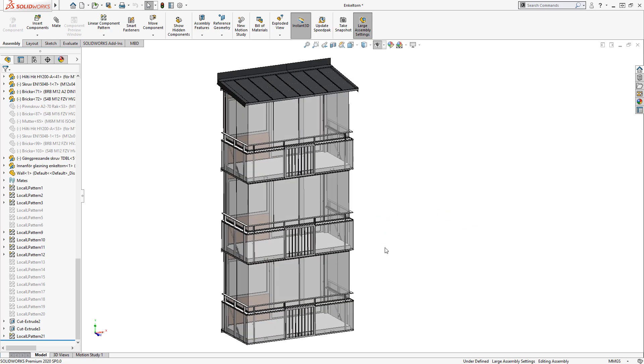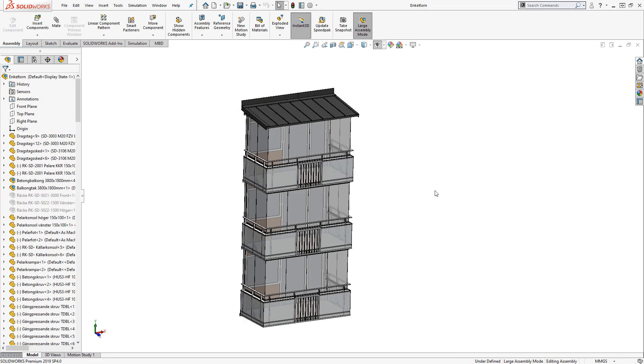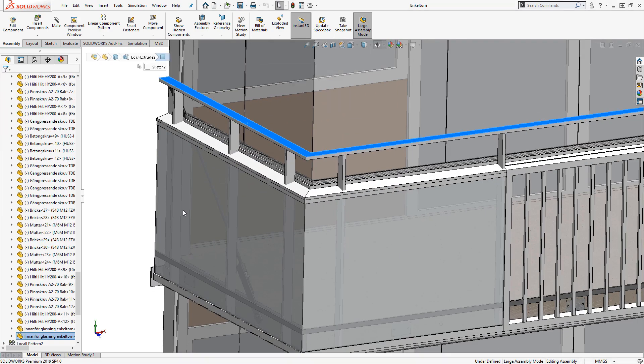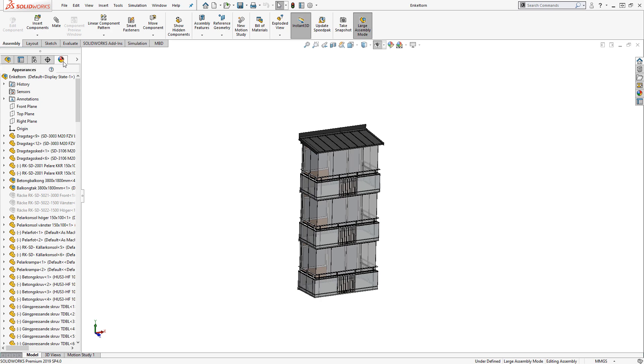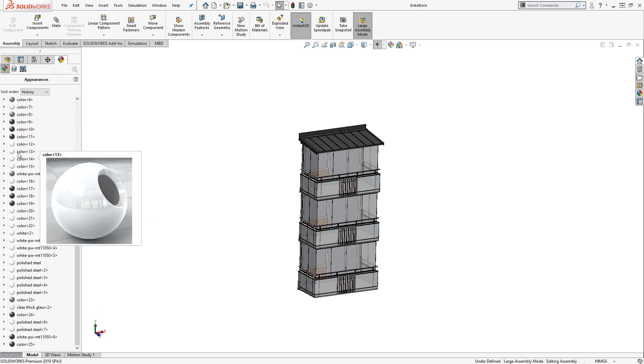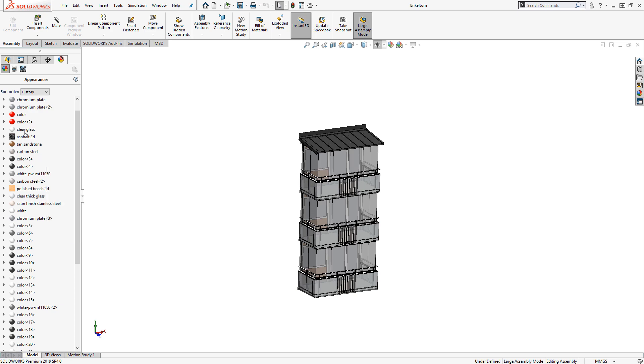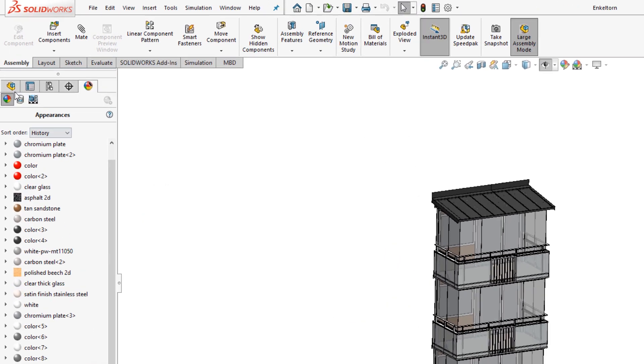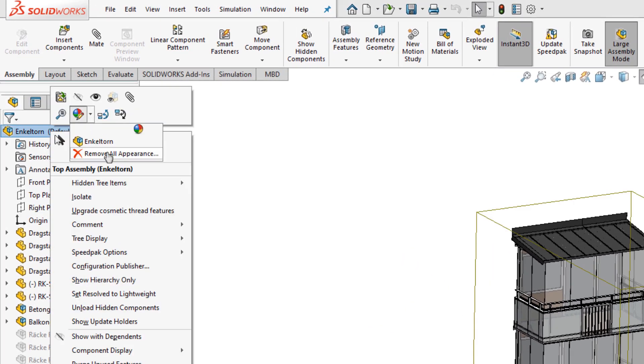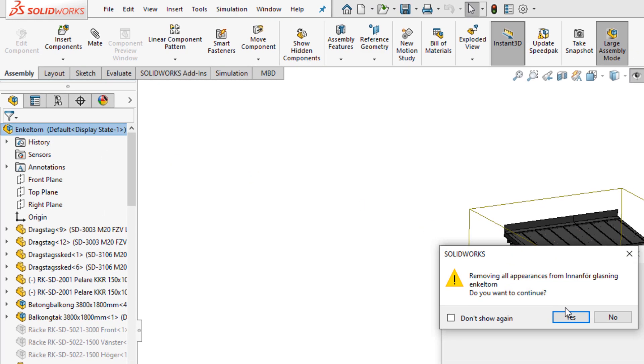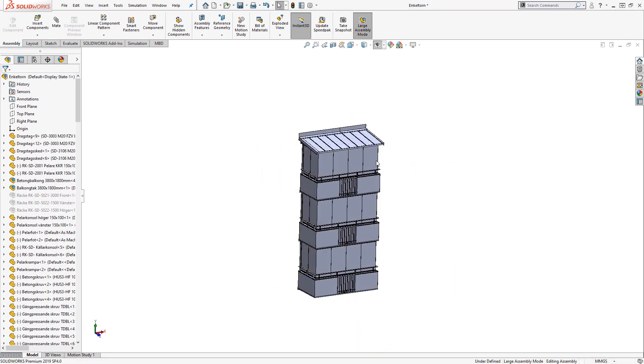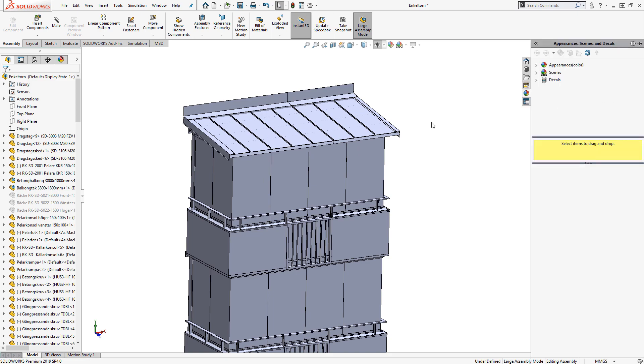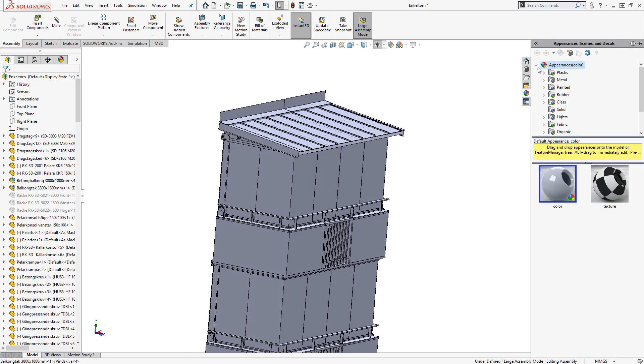Now an optional step, but one I do recommend, is taking a look at the appearances already on the model and potentially cleaning up the appearance hierarchy. A lot of SOLIDWORKS models have dozens or hundreds of appearances applied haphazardly. I find it very useful to just purge all these appearances off. You can do this by right-clicking on the top level of the assembly and choosing to remove all appearances. Then we have a clean slate. I'll need to reapply appearances, which is a little bit of labor, but I'll end up with a much smaller number of appearances in the end, which will make my life easier when I bring the project into Visualize.